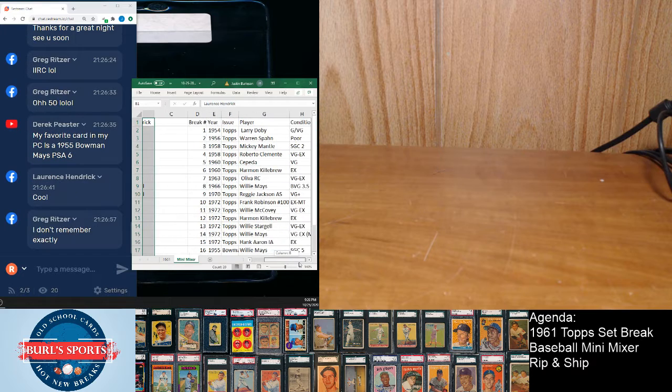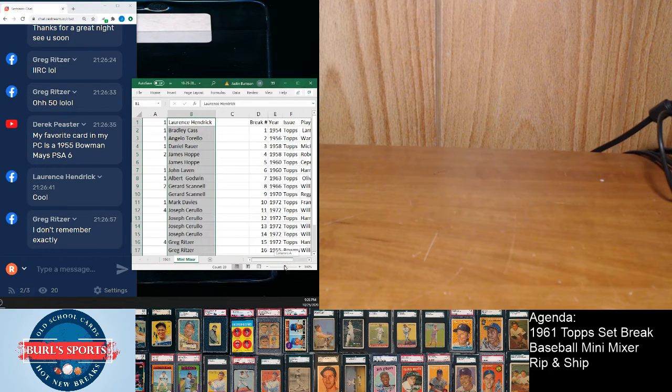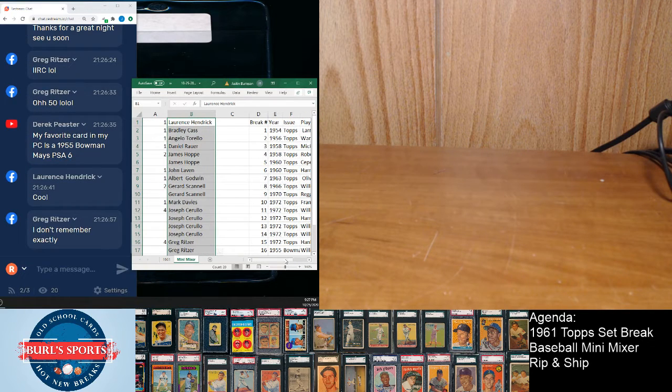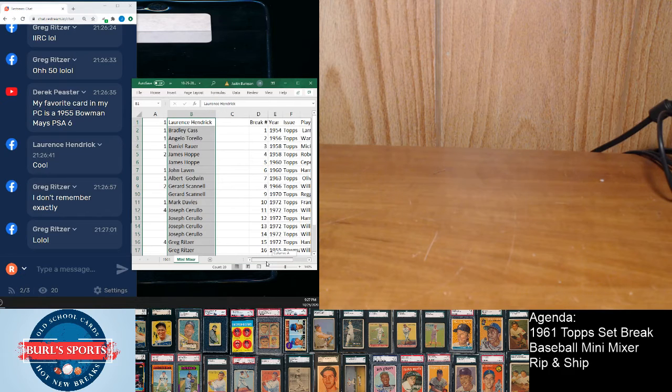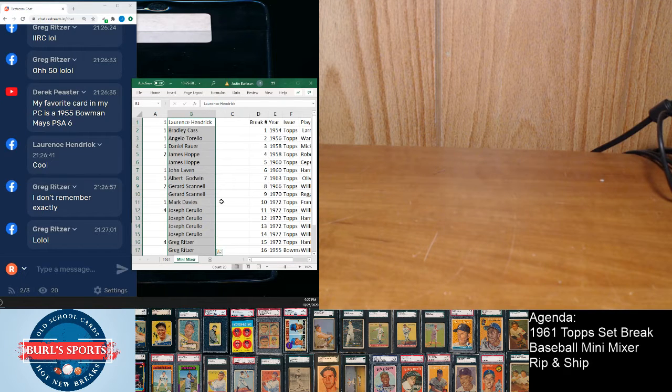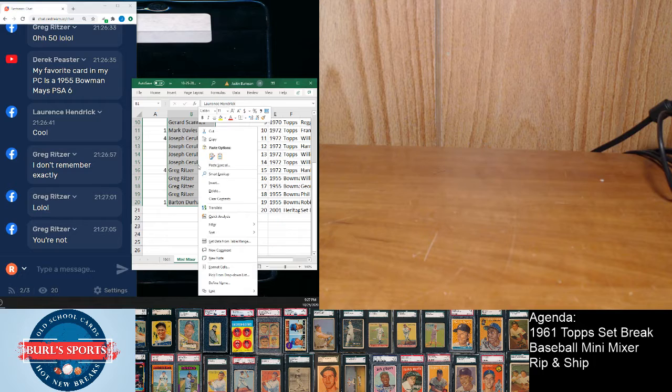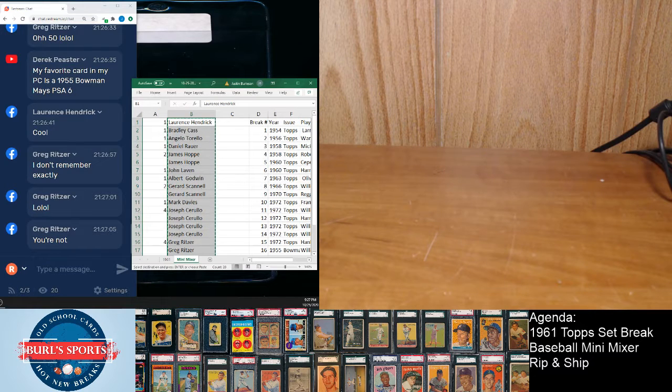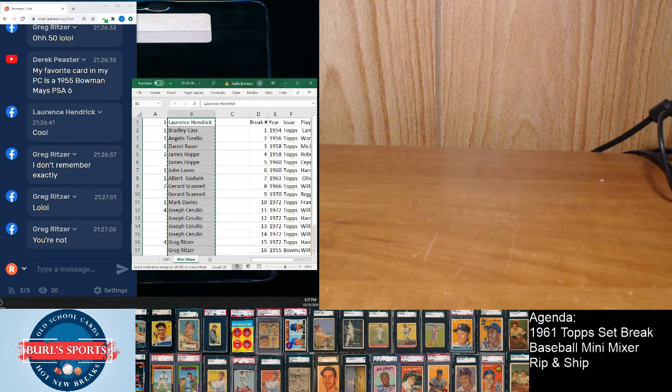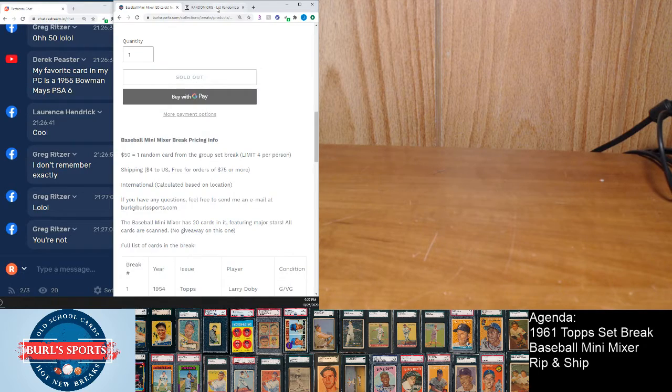To have a higher percentage shot at the big hits. No worries Greg. But yeah, so every spot gets a card just like all our breaks. All right, so copy, let's get the randomizer back up here.